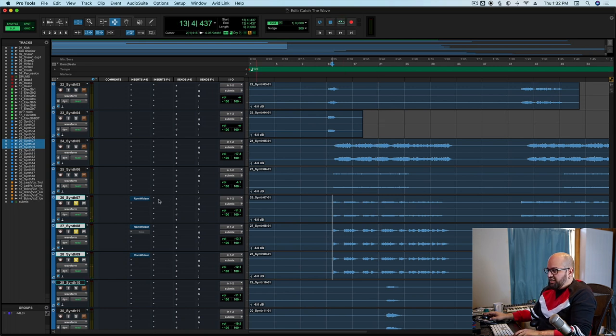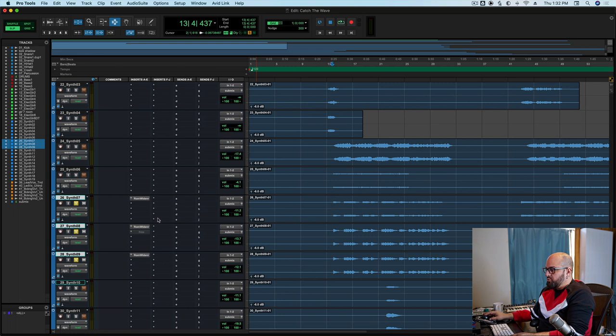Alright, nice kind of 80s sound and synth layers. Very cool. Let's put on room widener here.